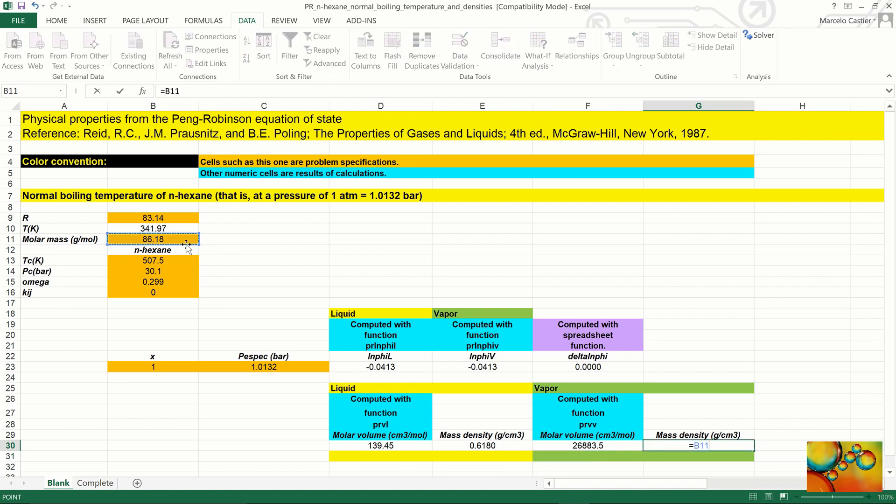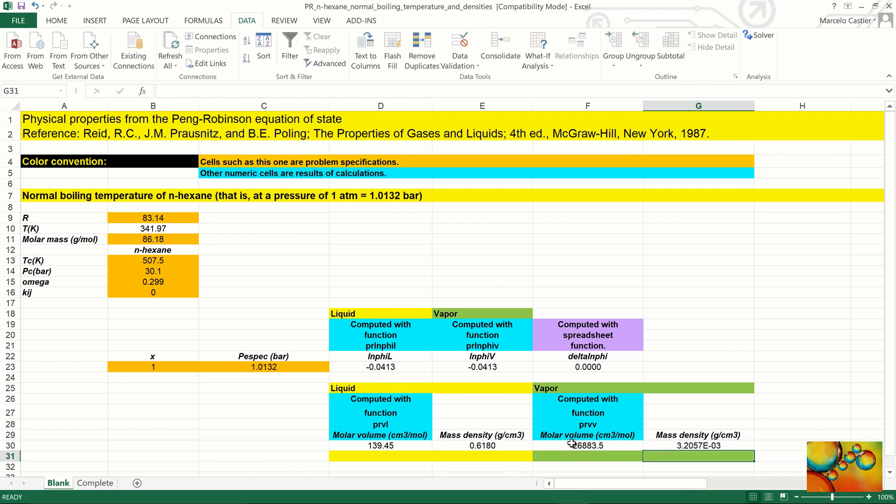And finally, we get the mass density of the vapor phase. It's interesting to observe that the deviation between the calculated and experimental normal boiling temperatures of n-hexane is less than 0.5 percent. Thus, there is excellent agreement between the two results.